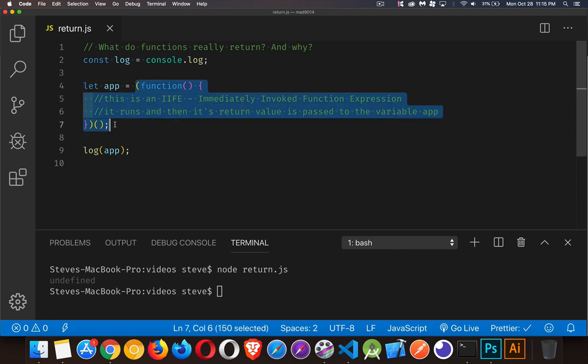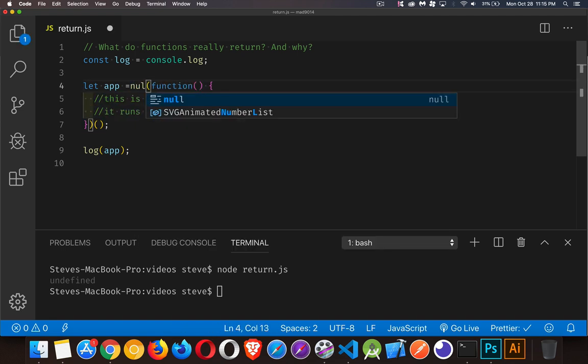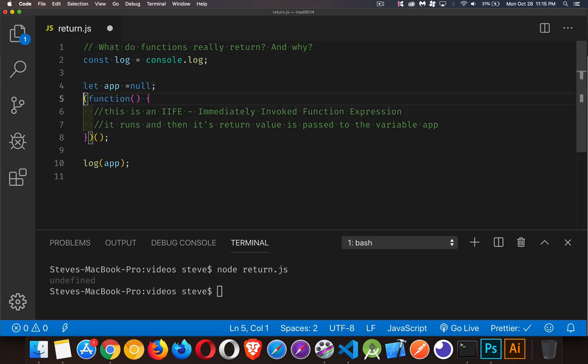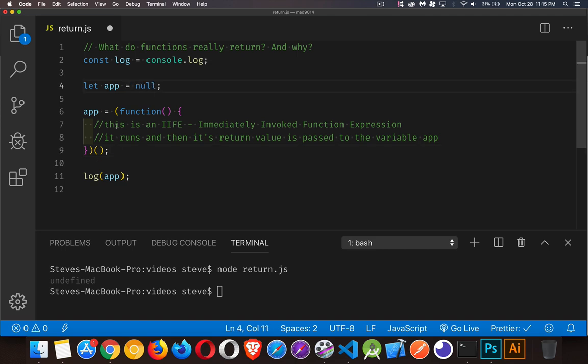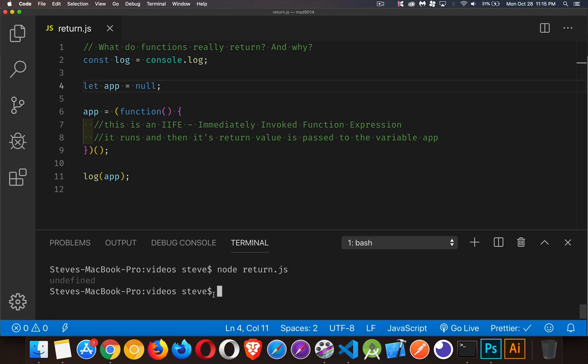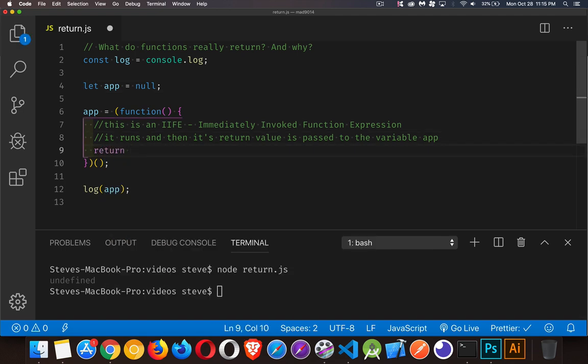To illustrate this point, I'm going to set the variable to null. If the function is doing nothing, null is what I should see down below here. Let's clear this off, run it again - it's still undefined. That's because every function, unless you intentionally give it a return statement... if I come in here and say return the number 42...